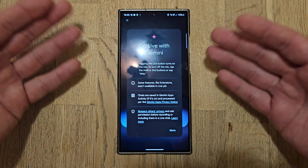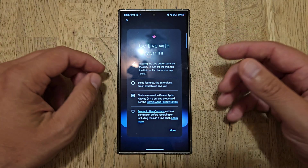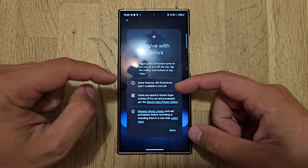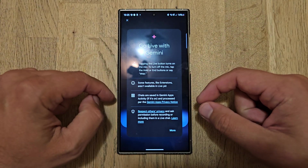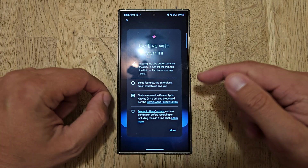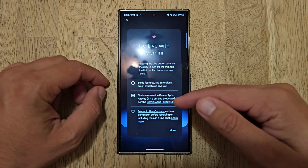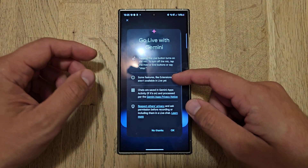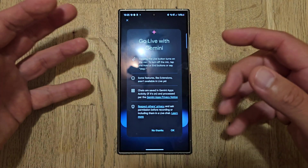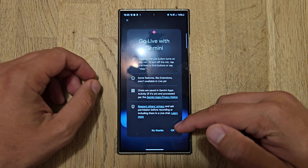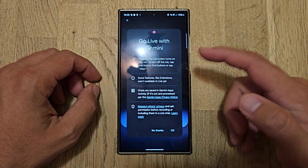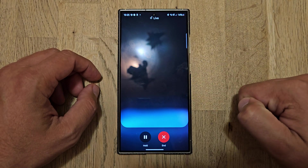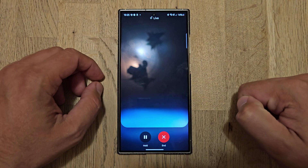Some features like extensions aren't yet available in live. The chats are saved in Gemini's app activity, if that's on, and processed per the Gemini apps privacy policy. And of course, you have to respect others' privacy. So now I'm going to click OK. All right, let's start chatting whenever you're ready.